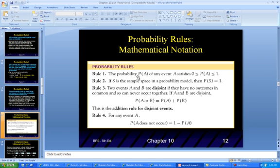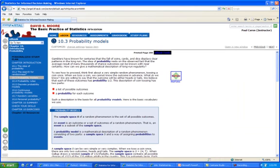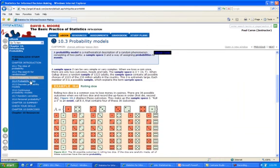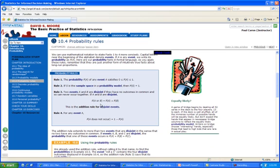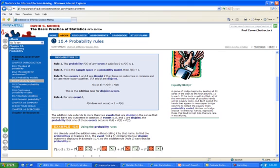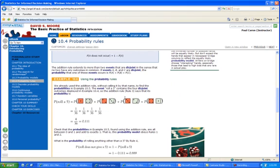Here are the probability rules as they appear in the textbook. The probability of event A is between 0 and 1 — that was rule 1. The sample space always equals 1 — everything has to add up to 1. For two disjoint events, you use 'or' — that's the magic word — and add the two probabilities. For any event that does not occur, if the event is A, it's 1 minus P(A). Let's look at Example 10.6.